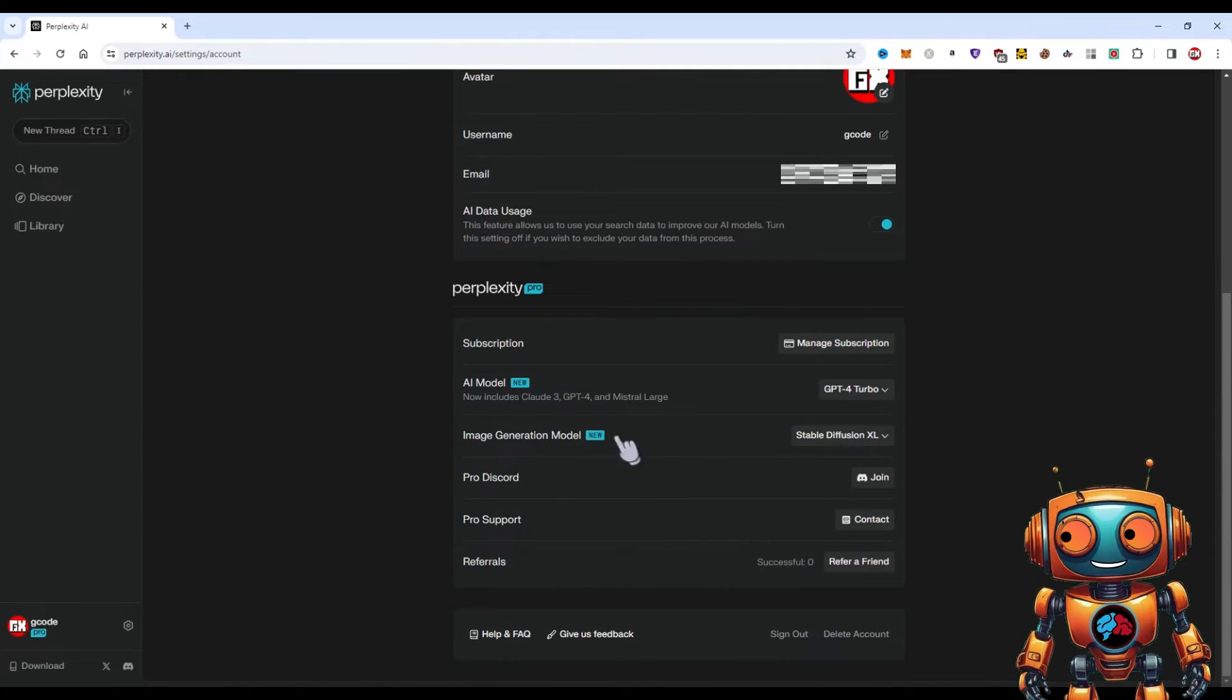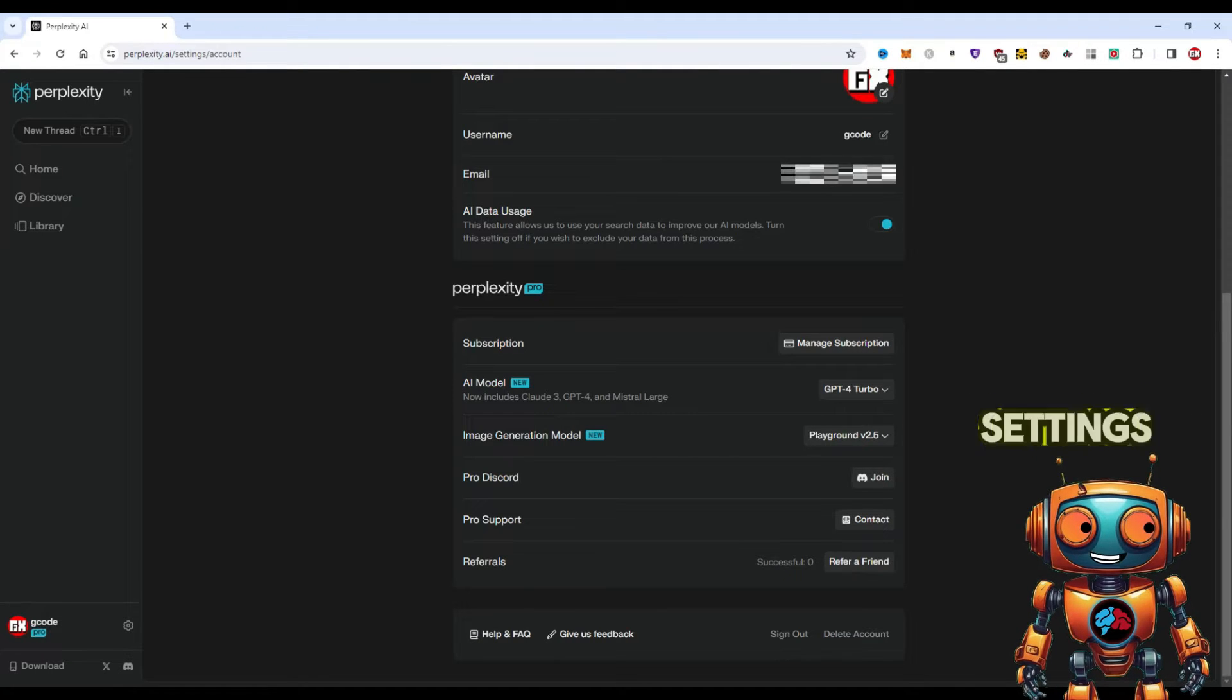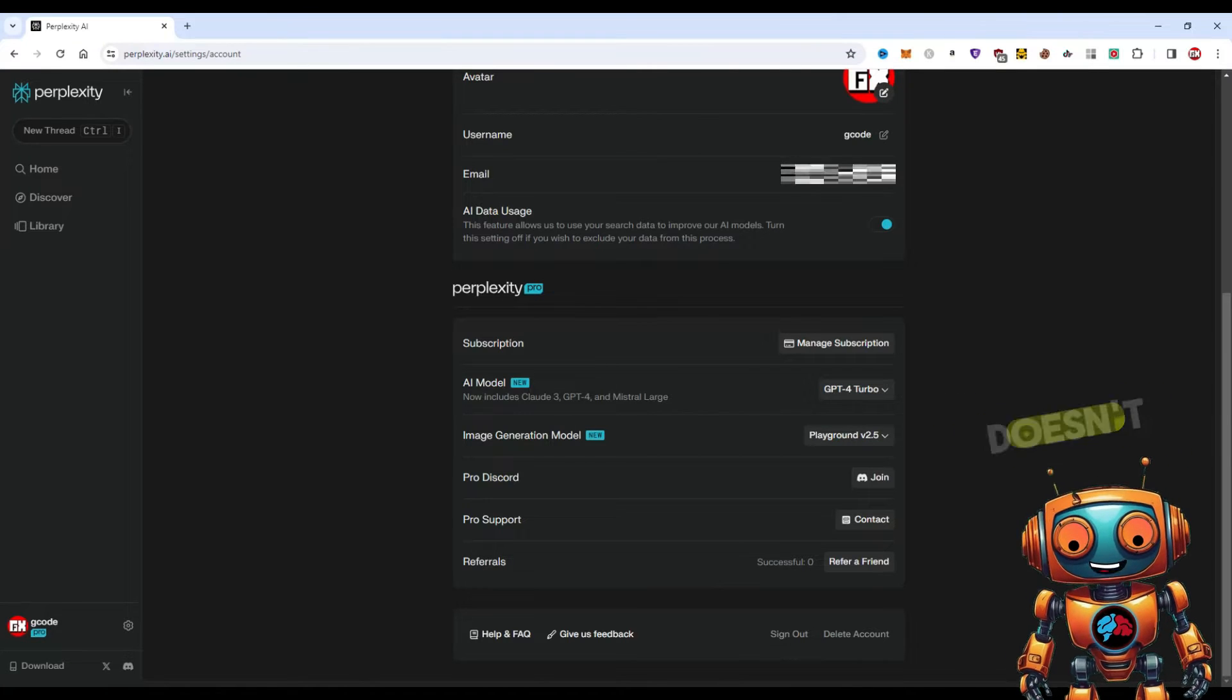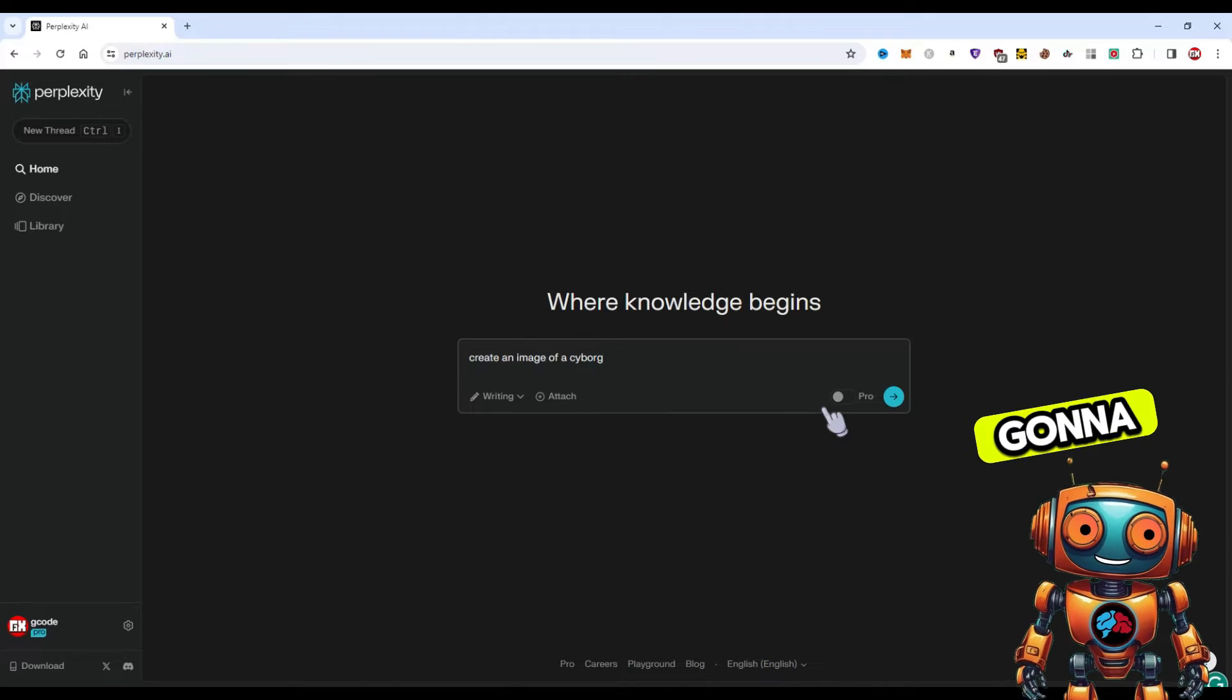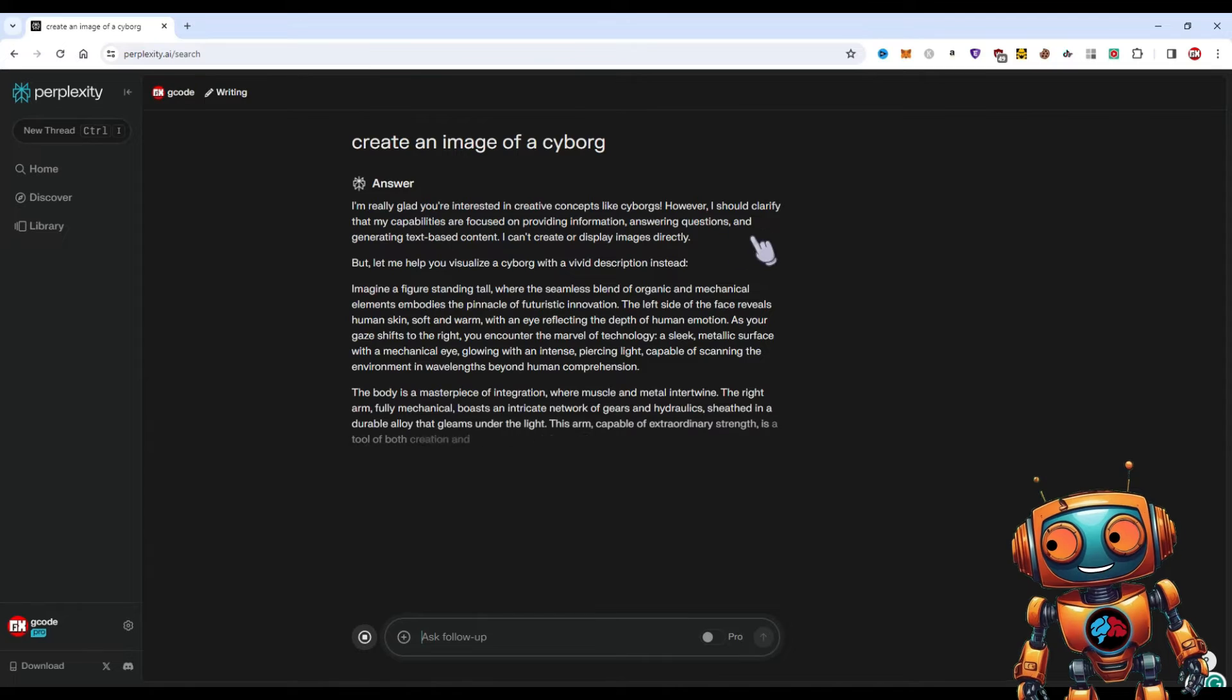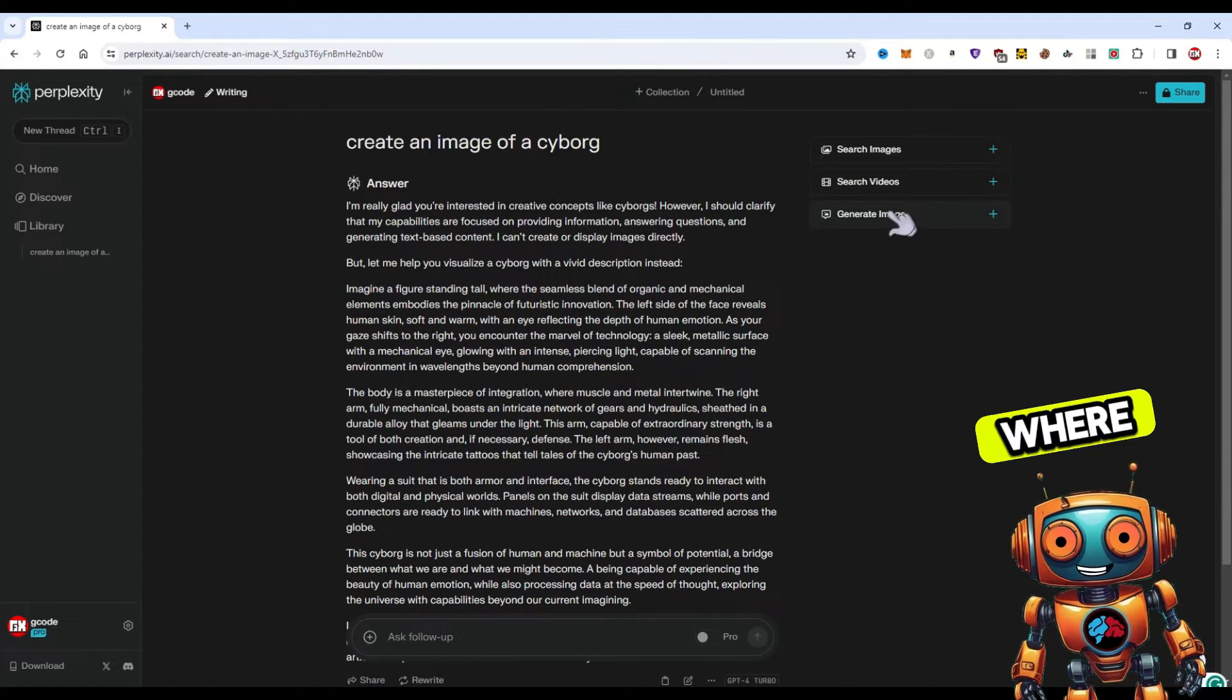Another thing I need to show you guys with Perplexity Pro is the ability to generate images with Playground, DALL-E 3, and Stable Diffusion. In our settings we have an image generation model. We can use the Playground V2, DALL-E 3, and Stable Diffusion XL model. Let me demonstrate the image generation. Let's head over to the settings and I'll work my way down the list starting with the Playground model. In order to generate an image, we need to start a thread by simply typing anything you want. I'll select Writing so it doesn't search the web. I'll use create an image of a cyborg. Now just a quick note, when I type this it's gonna say something like I can't do that. It's gonna say that it can't generate images for you.